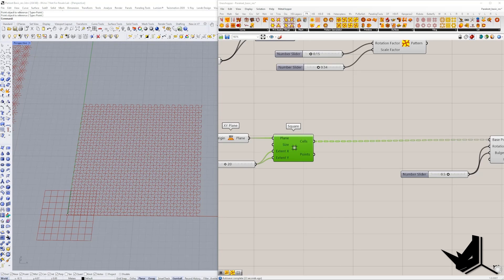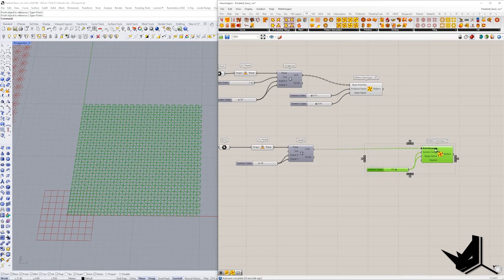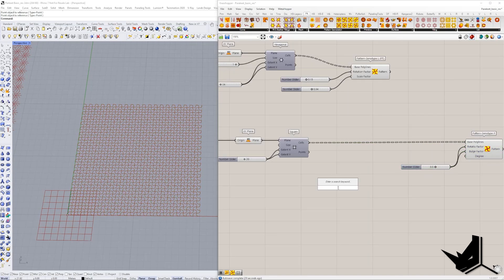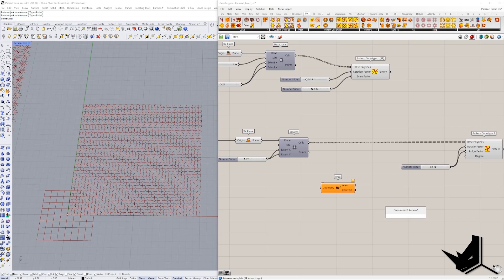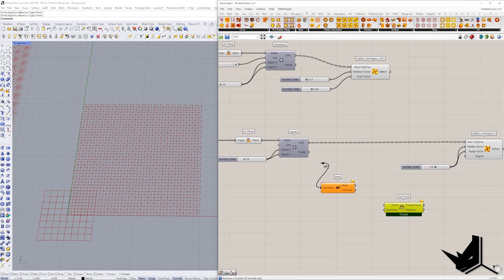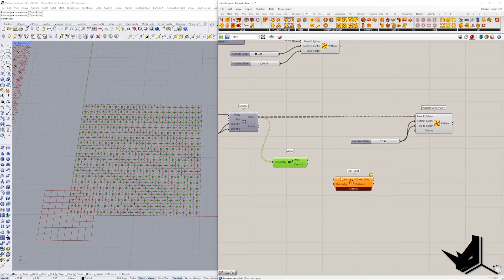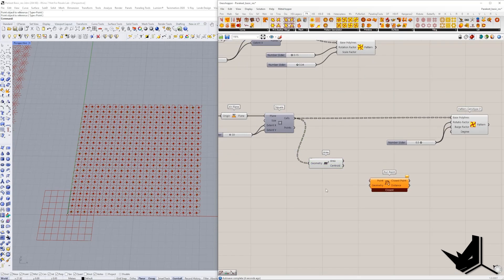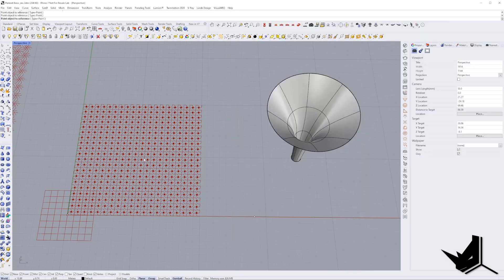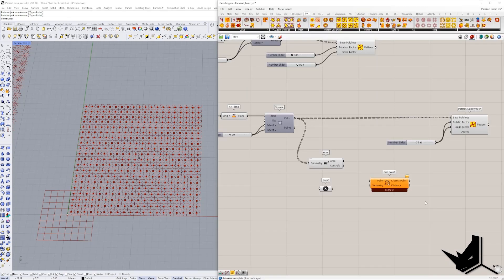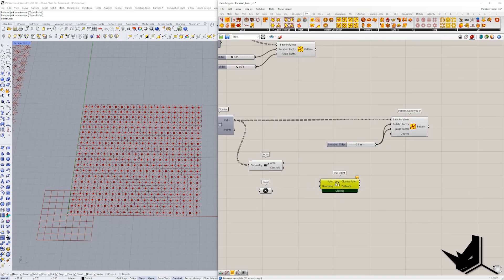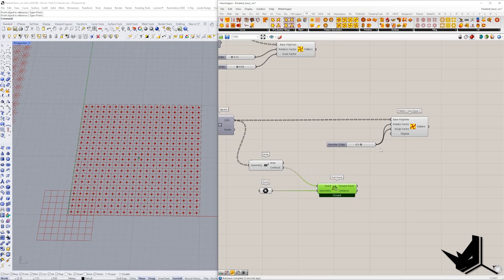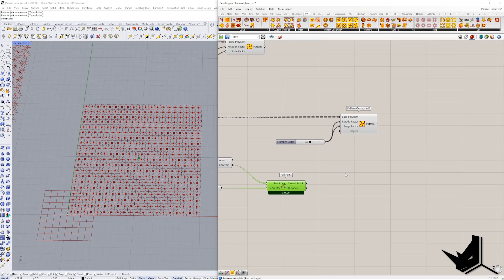And just like we would do this in a regular example when we're doing attractors, we can do the same thing here. I can simply, for example, use area here. I can also use pull point and I'm going to say I want to use the midpoint, the centroid here and I want to connect it with this point. So let me just connect this point here. And I will use the distance between this point and this point. And this distance is going to determine our values.